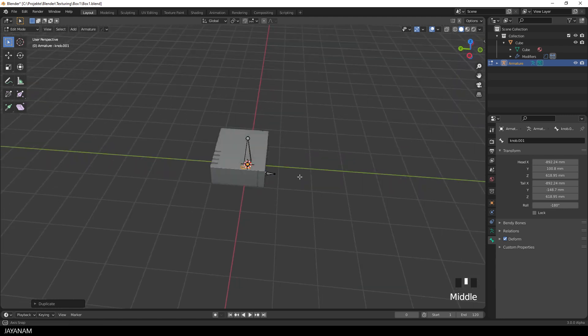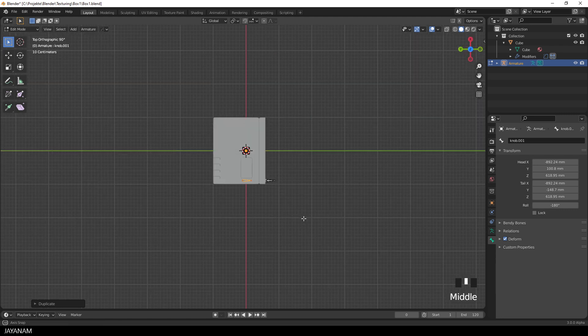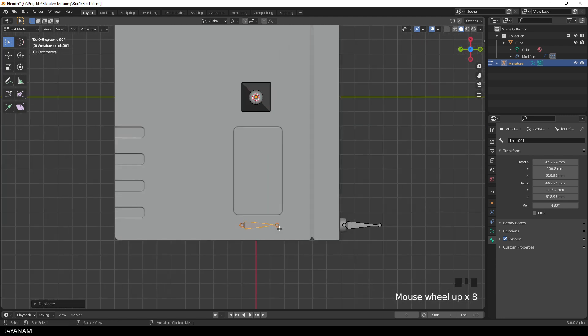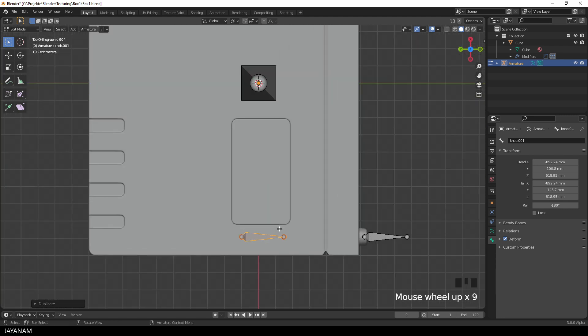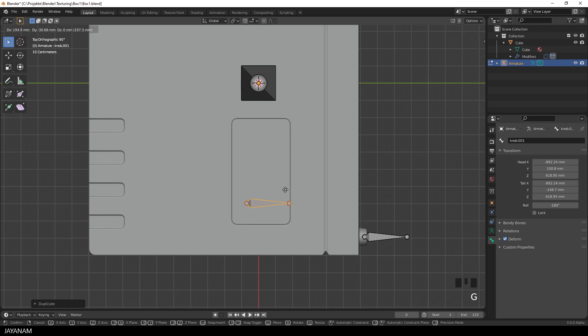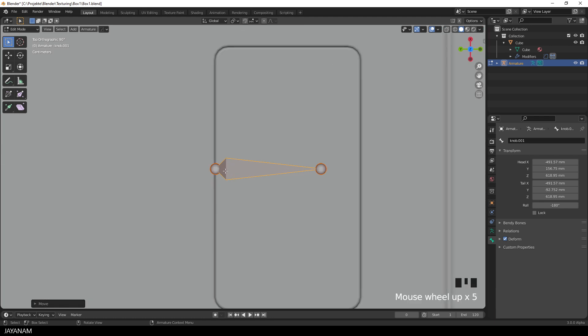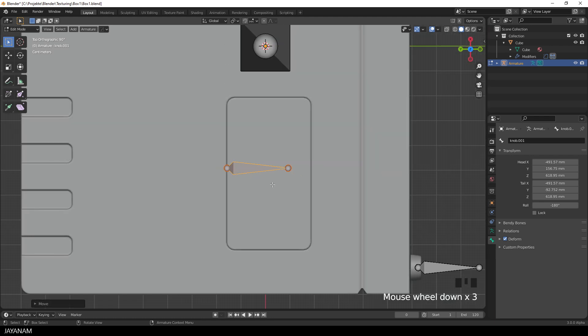Then I snap again to top orthographic, and again I press the G key to move the bone to this location here, so that the head of the bone is at the border of the clap.